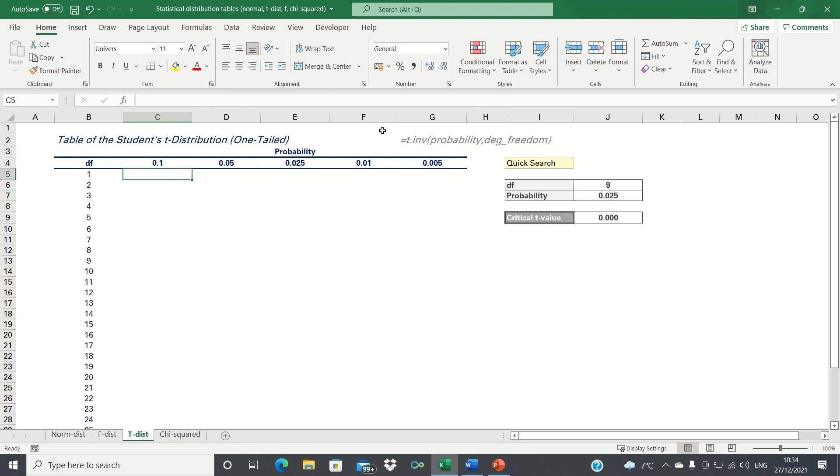This function consists of two parameters: the probability, which is also known as the level of significance, and the degrees of freedom. To test a single mean, the degrees of freedom are given by the number of observations in the sample minus one.